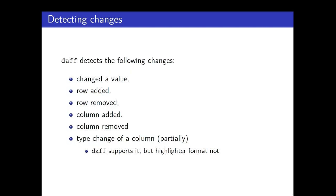So as I said, I'm just repeating myself. Change values, row additions, row removals, column additions, column removals. And this one is a catchy one. So suppose your types change of the column. Well, it's partially supported in daff. So the R package does support it. It detects that the type has changed and can patch it also. But the highlighter format does not. So the protocol does not yet support it.